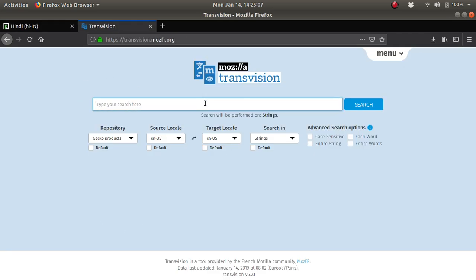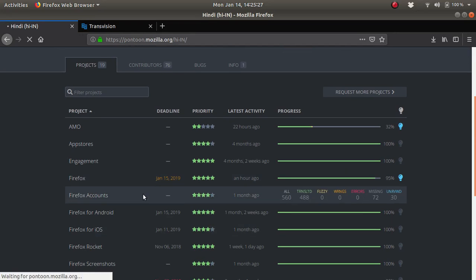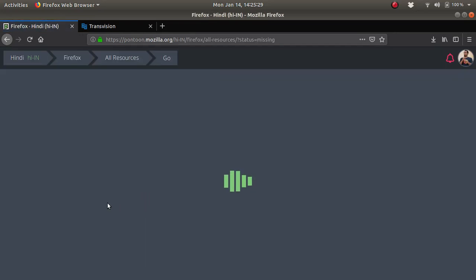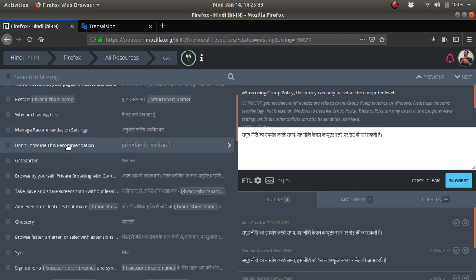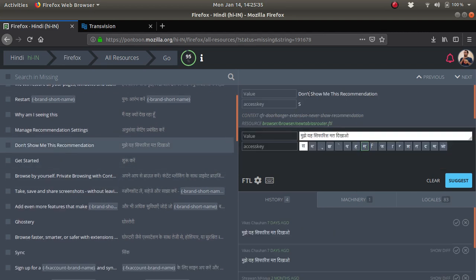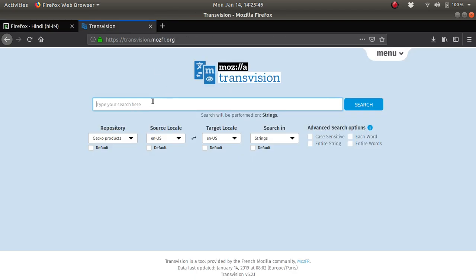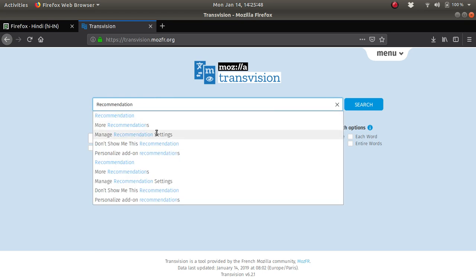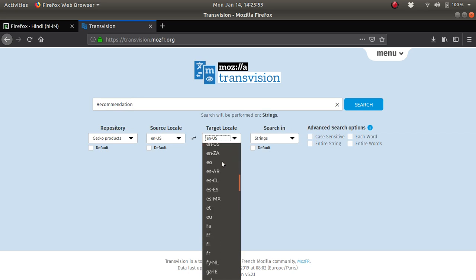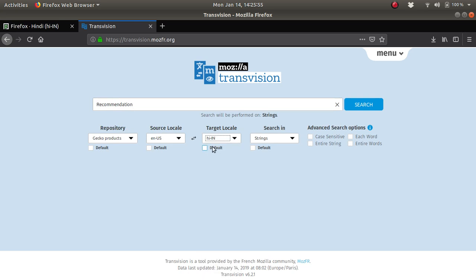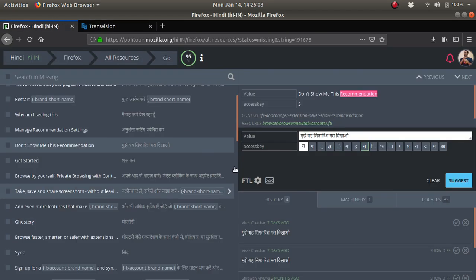This is the Mozilla Transvision thing. If you want to search and you do not know what things need to be written for particular terms, you search over here. Let's say I want to find the Hindi translation of 'recommendation'. Just type recommendation here, from English to Hindi, and search. You'll find the approved version of recommendation was 'sifarish'. You can copy it and translate automatically.